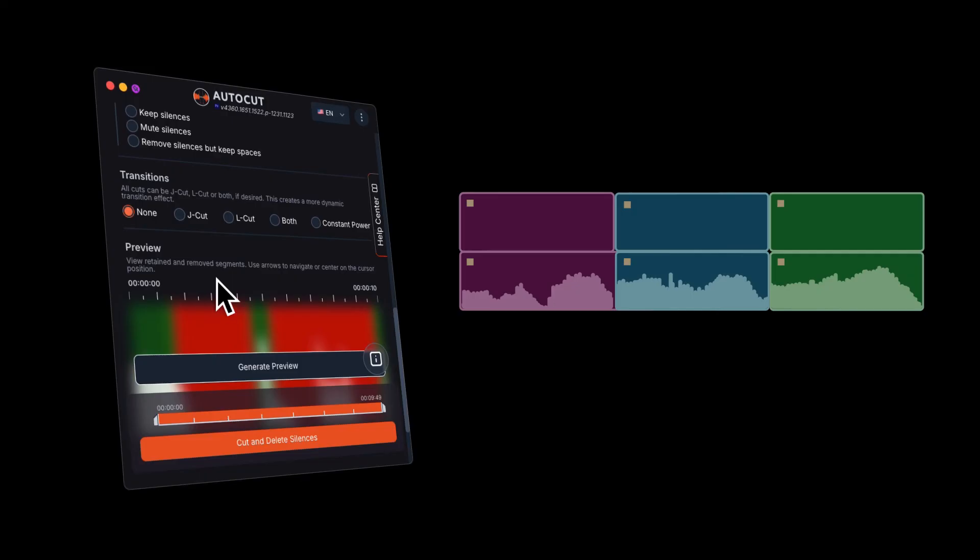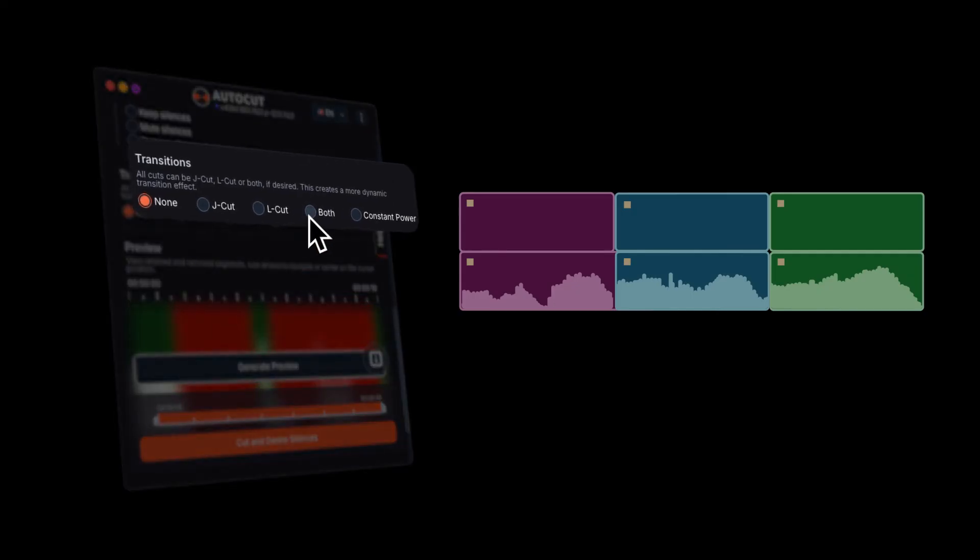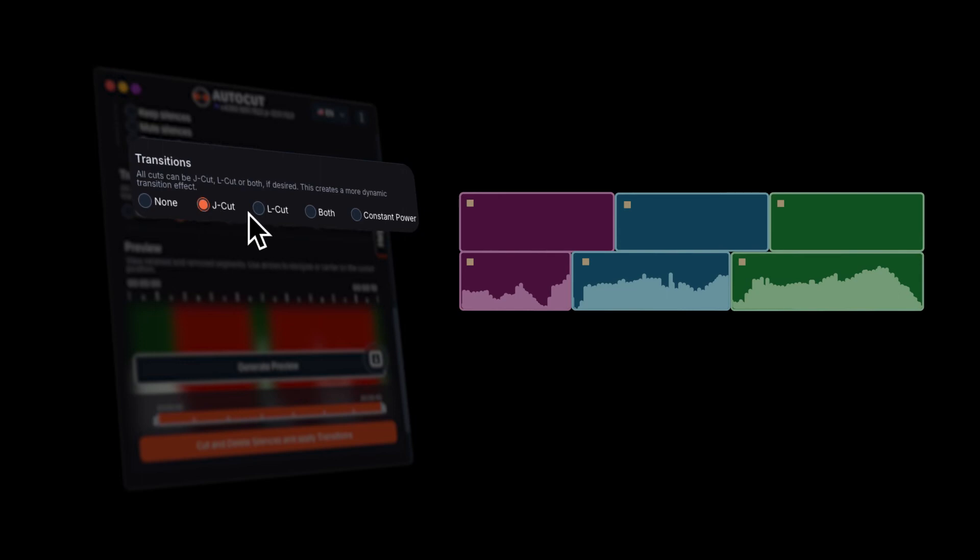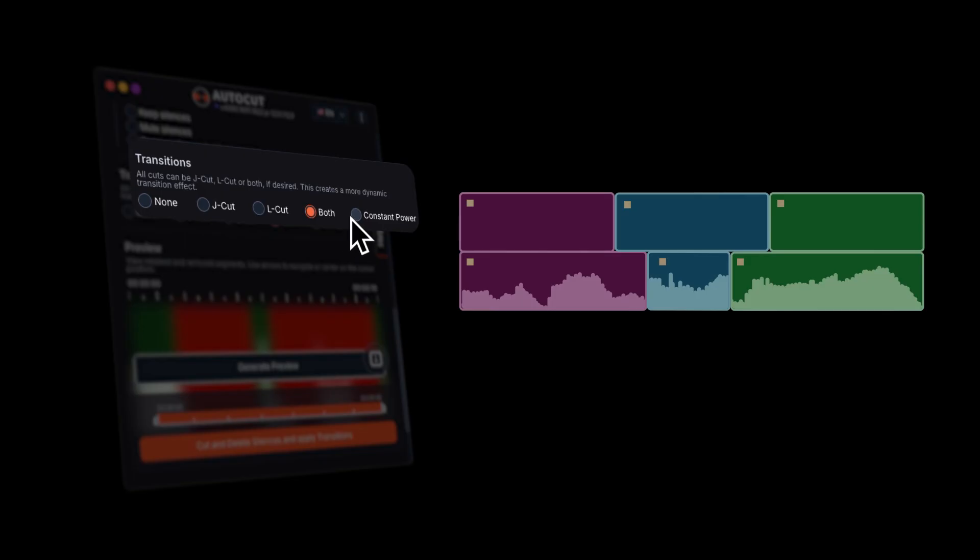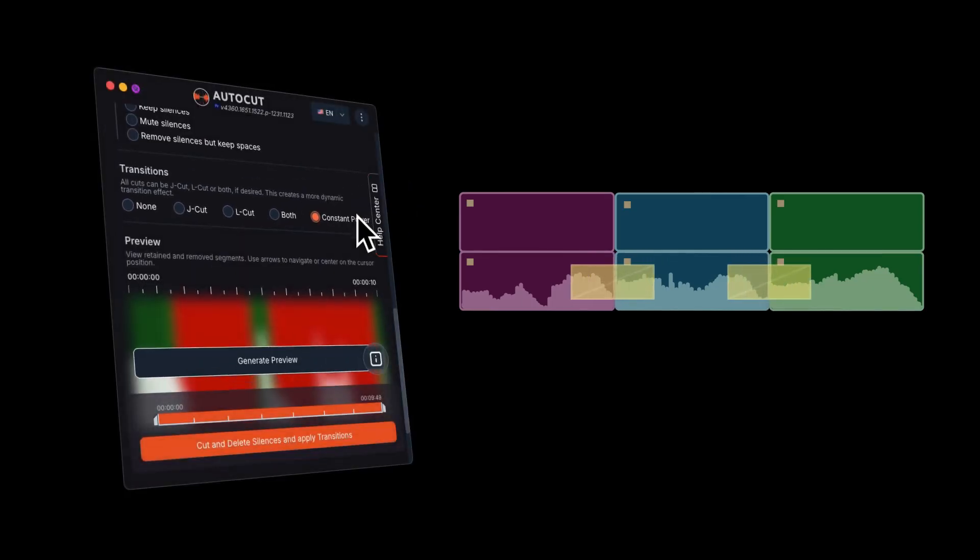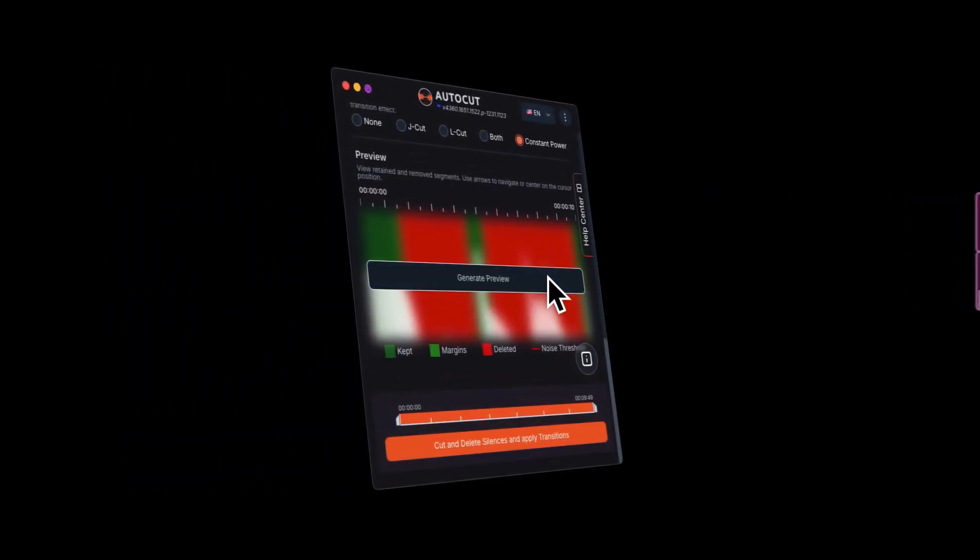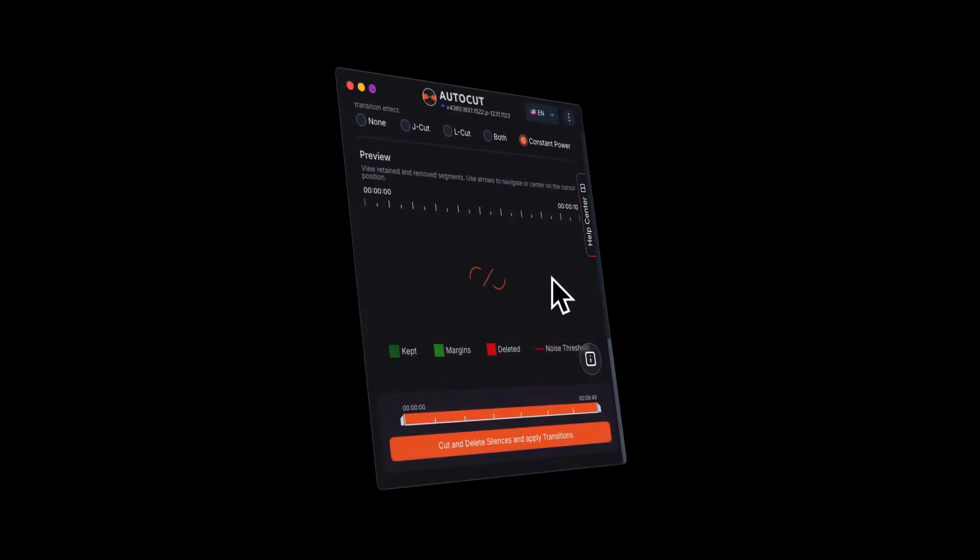Then, choose a transition to smooth out your edits. You have the choice between J-Cut, which is audio from the next clip starts before its visuals appear. L-Cut, which is audio from the previous clip continues over the next visuals. And Constant Power is a smooth crossfade between two audio clips.